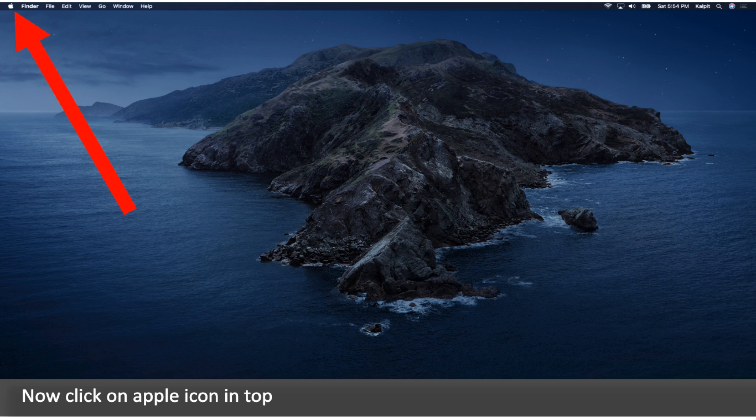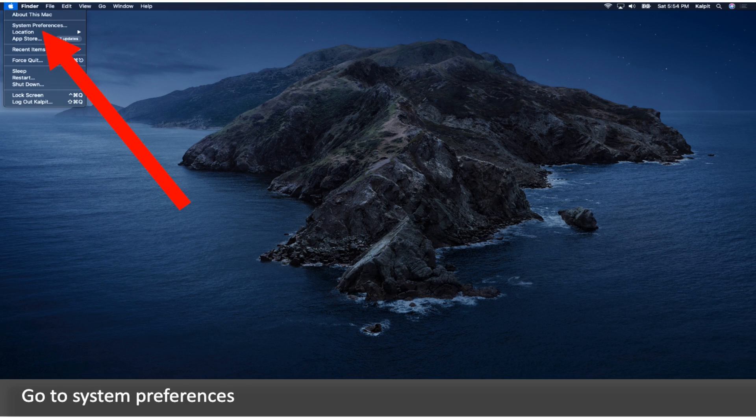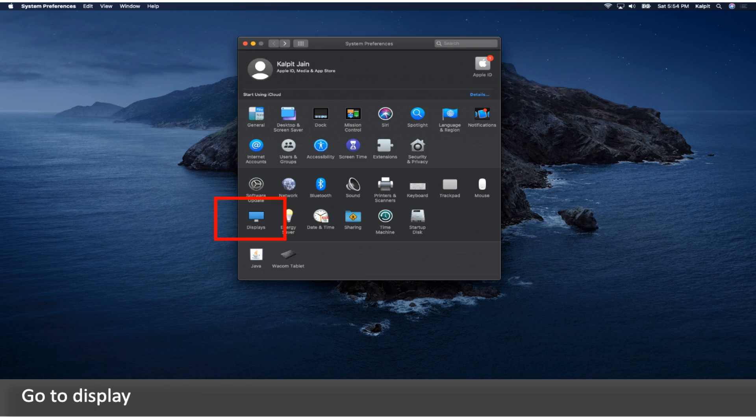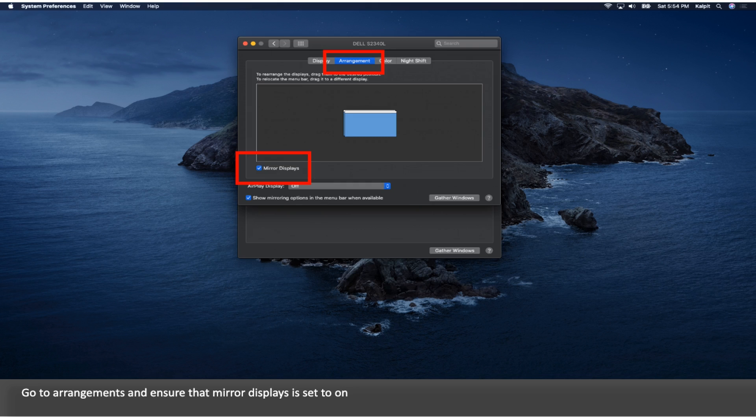Now click on the Apple icon in top. Go to System Preferences. Go to Display. Go to Arrangements and ensure that Mirror Displays is set to On.